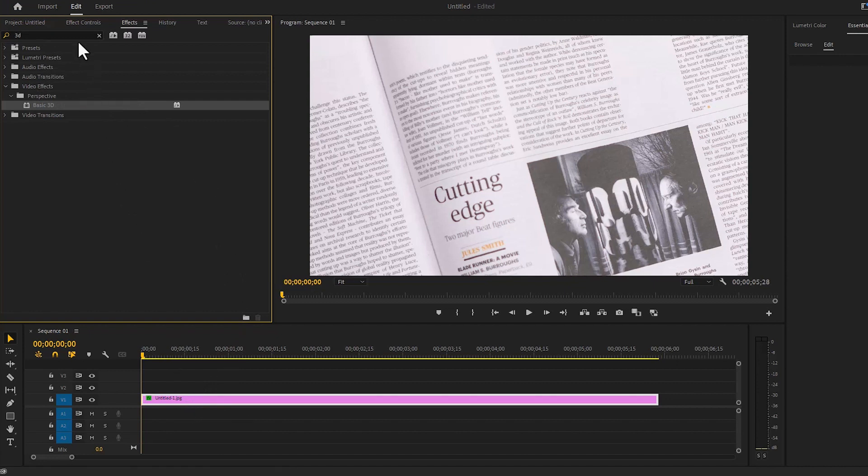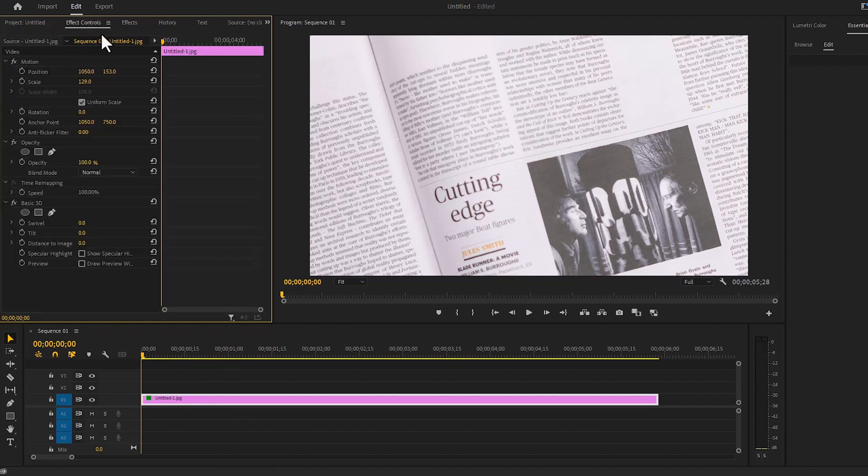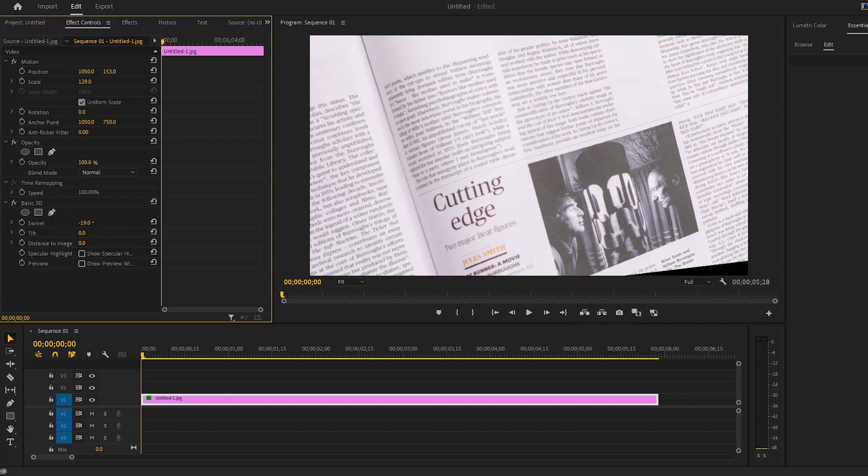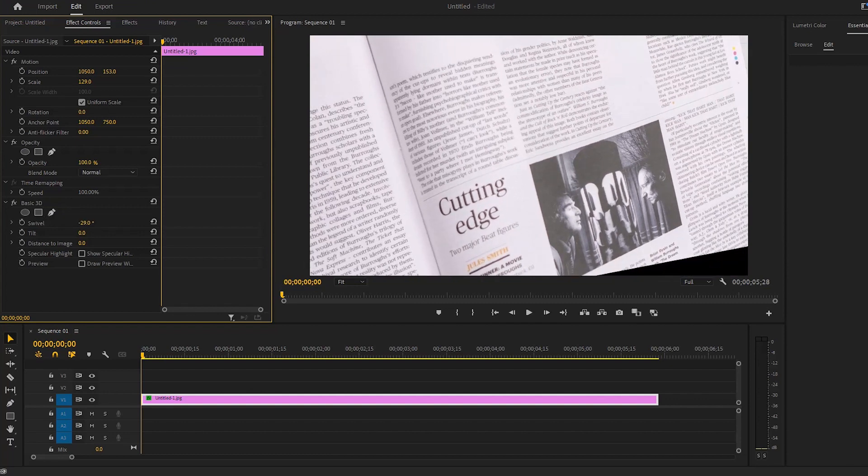Then we will go to effect controls and come to basic 3D. And here we will create the 3D look as per our desire.